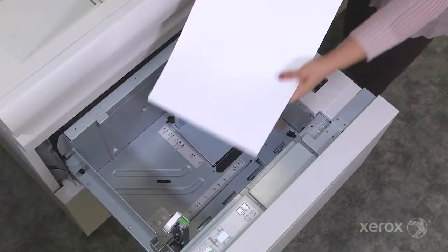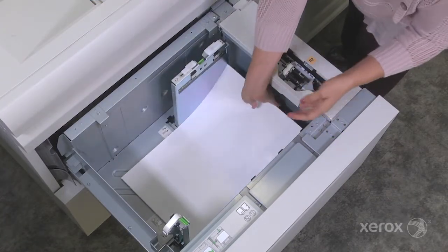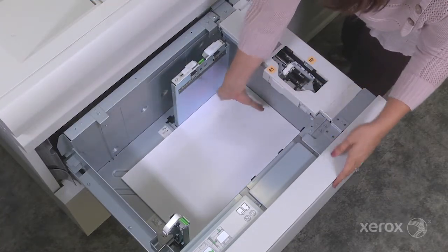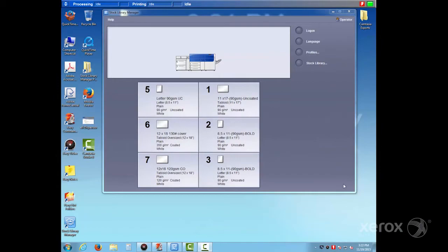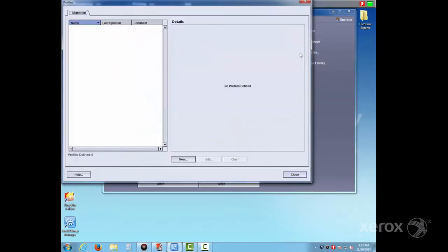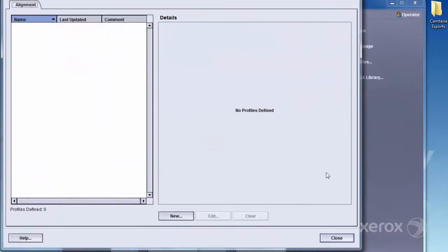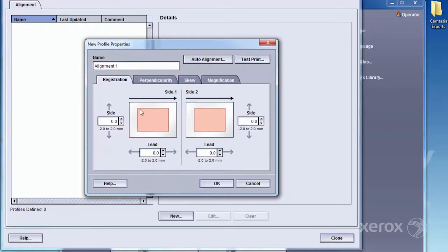A new stock has just been loaded into the press. From the Stock Library Manager window at the Digital Front End, or DFE, select Profiles, and then New to create a new alignment profile. We recommend naming the profile with the tray and media name for easy reference.